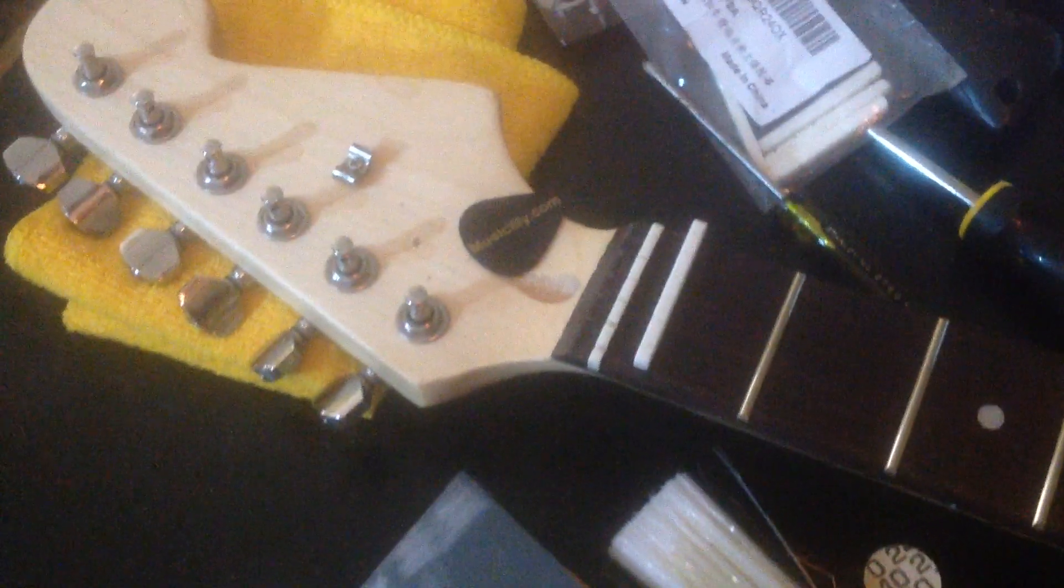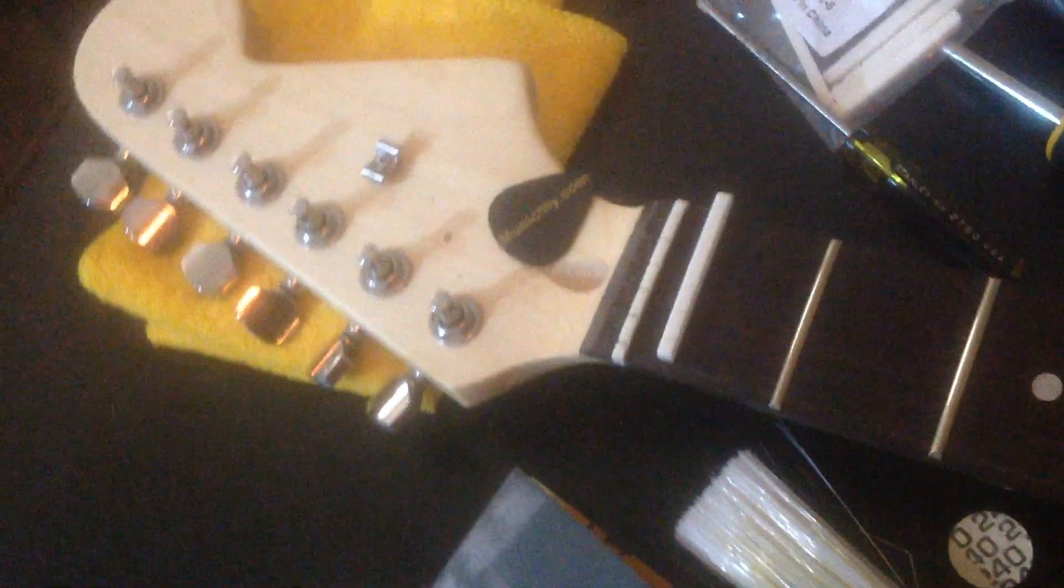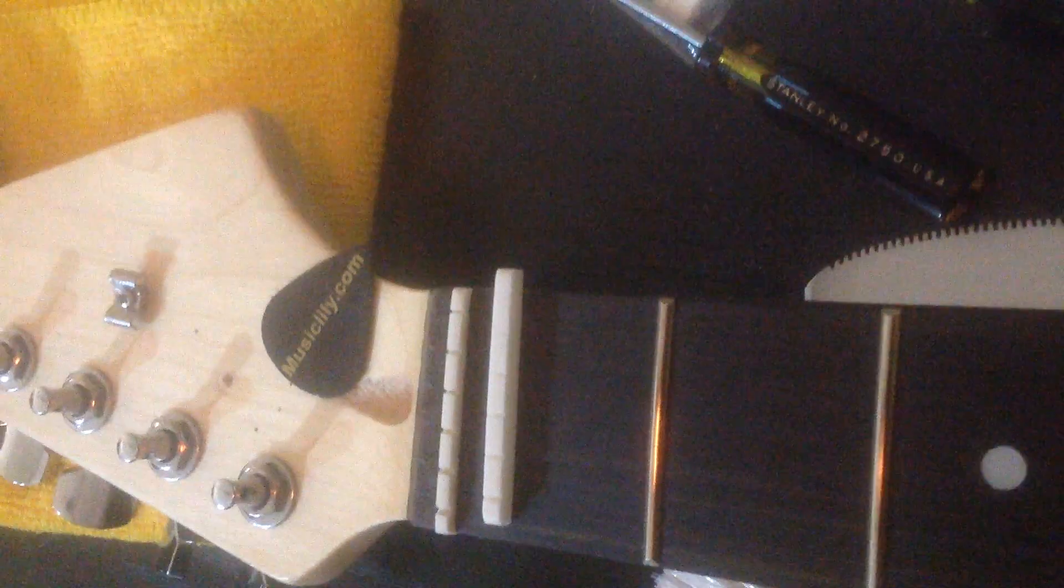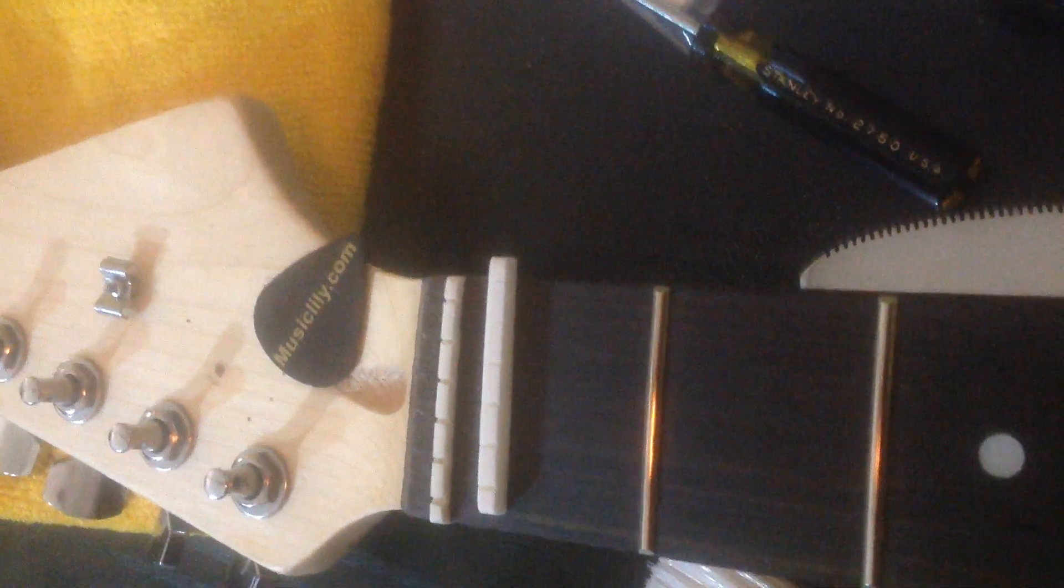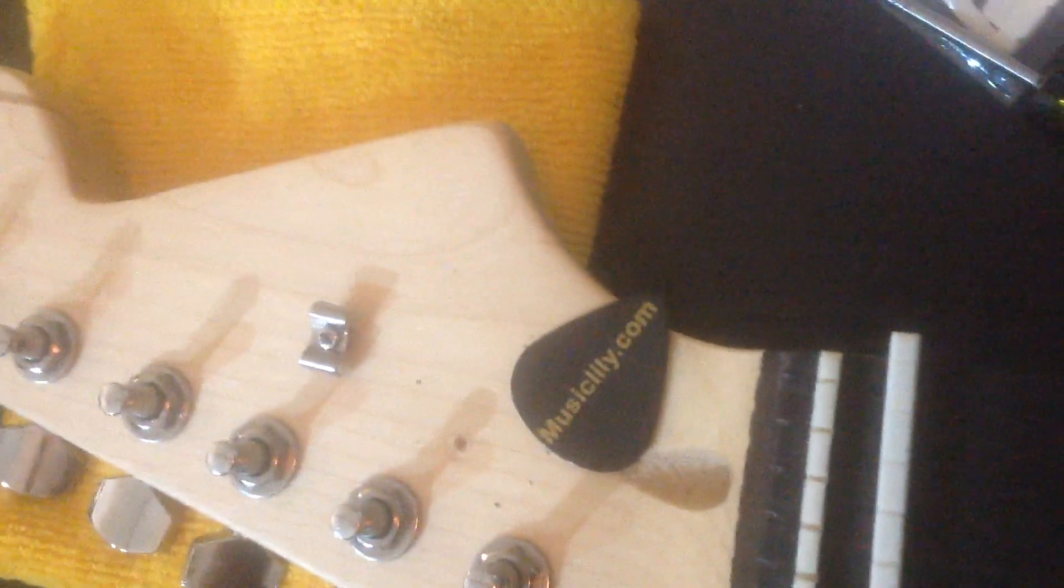Alright, so we're up here at the main culprit of our problems: the nut of this guitar. As you can see, there is a brand new bone nut in front from musiclily.com, and shameless promotion.